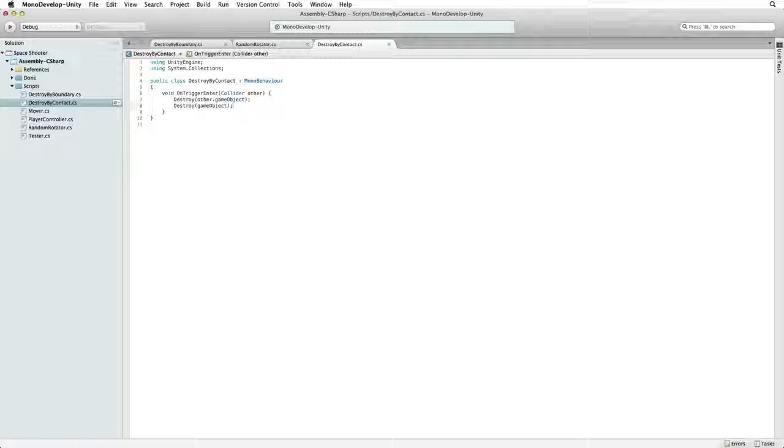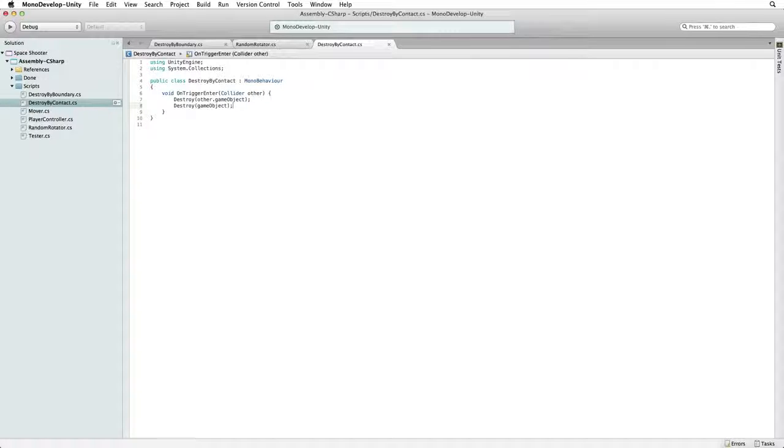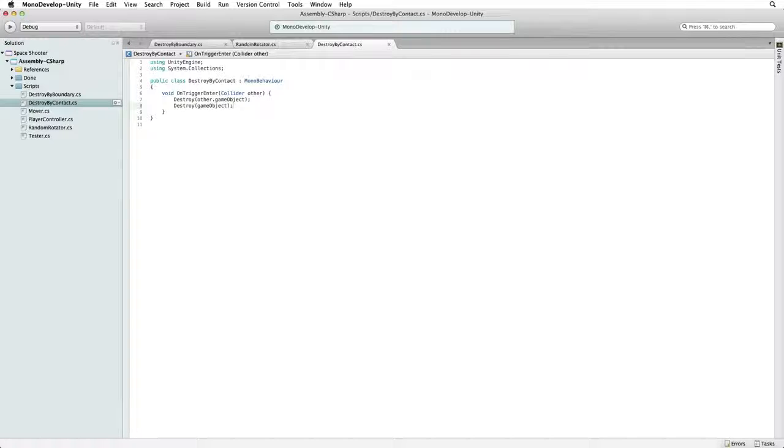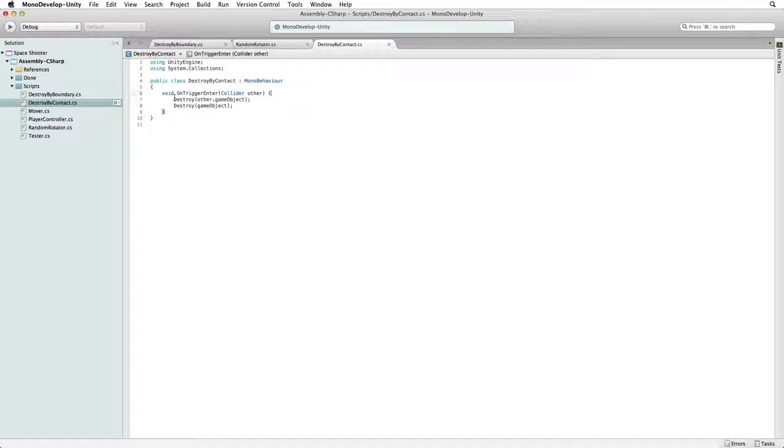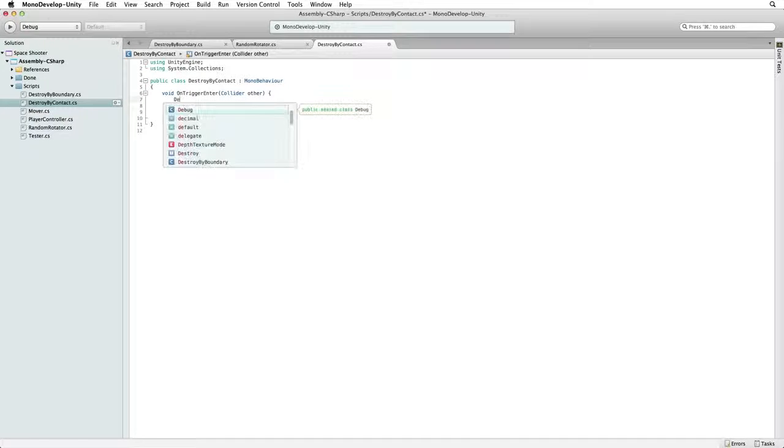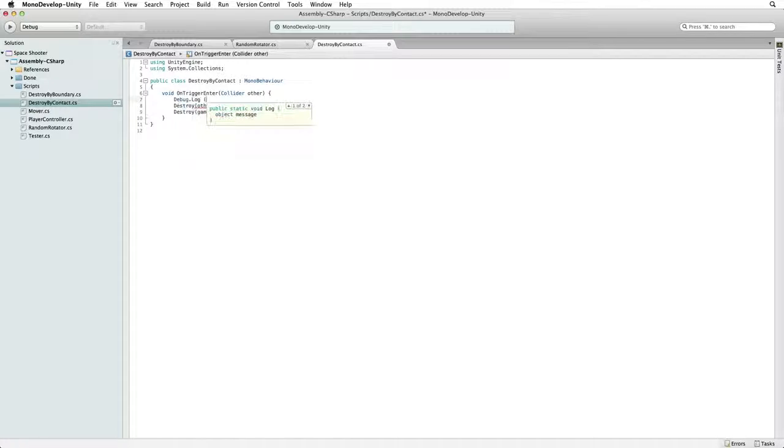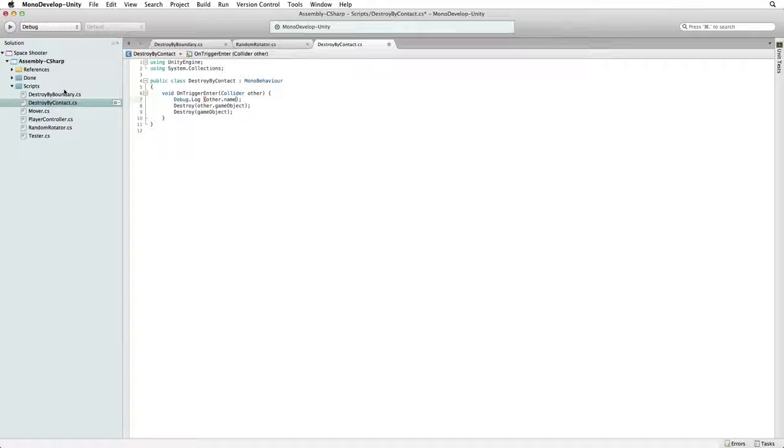Return to our Destroy by Contacts script. If something is calling our new trigger code and destroying our Asteroid we need to find out what that something is. In OnTriggerEnter let's write debug.log other.name.